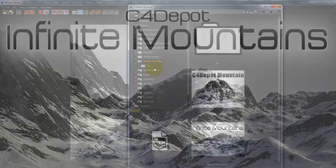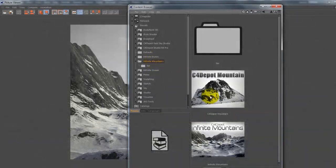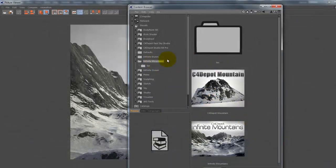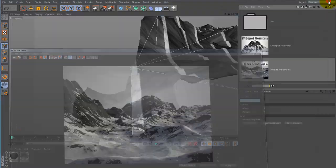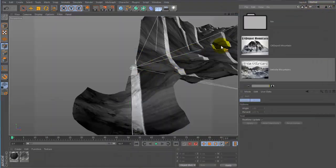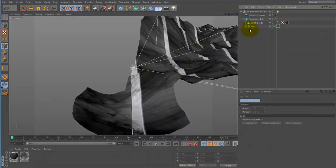Once installed correctly, you will see it showing up under Infinite Mountains under Presets and you'll have these two options here. To add it to your scene, just double click and you will have a scene sort of like this.